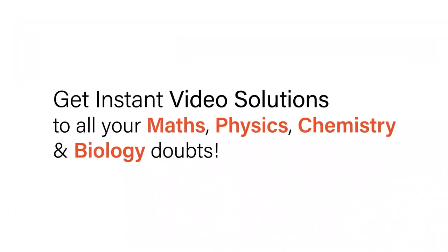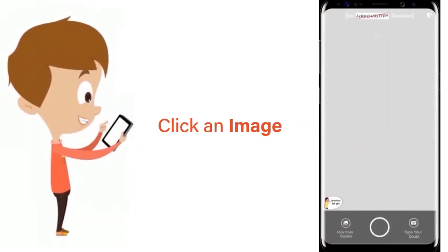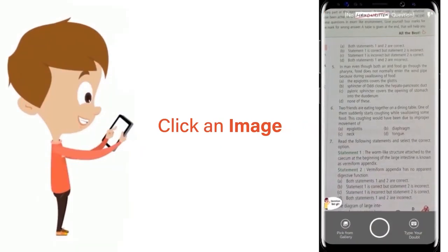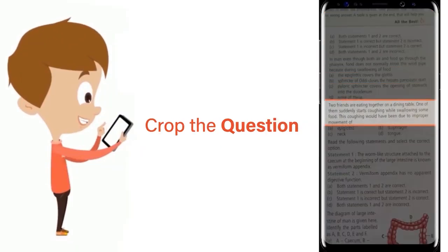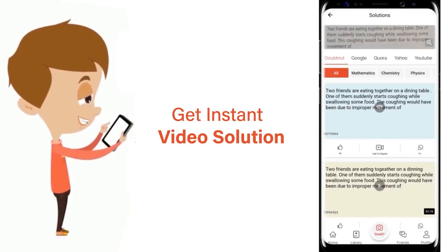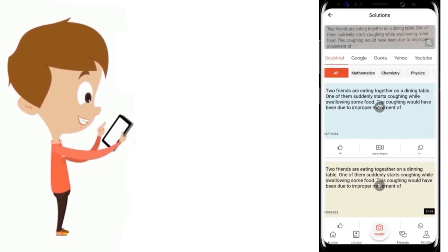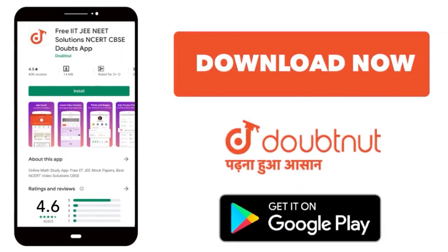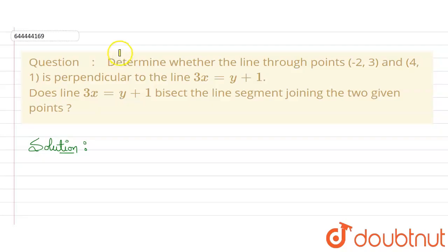With DoubtNet, get instant video solutions to all your maths, physics, chemistry and biology doubts. Just click the image of the question, crop the question, and get instant video solution. Download the DoubtNet app today.